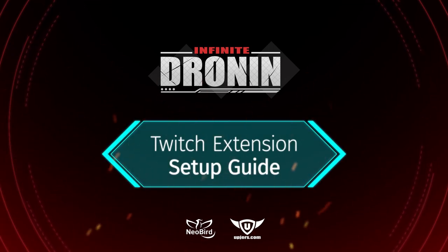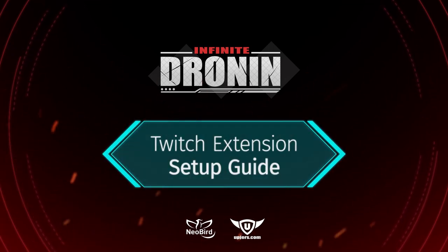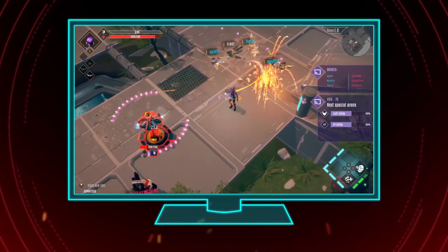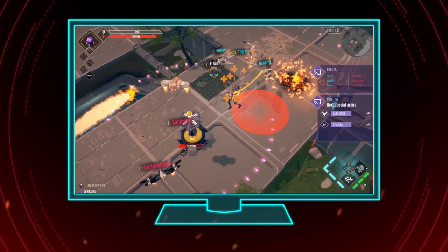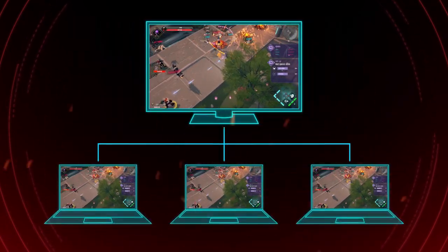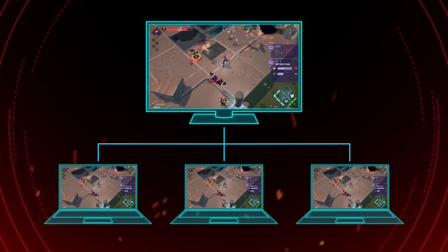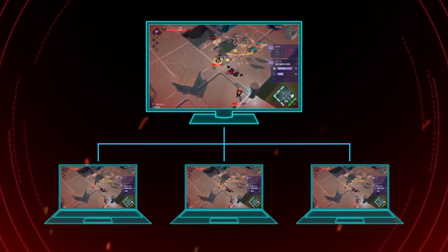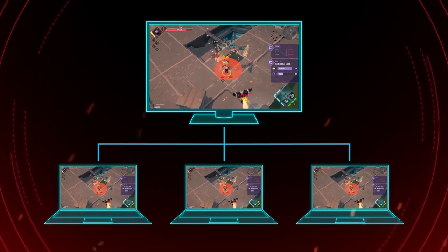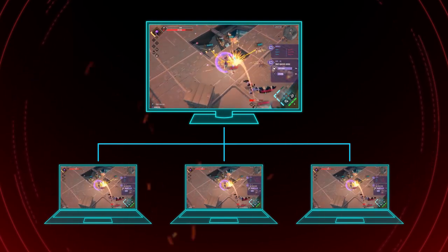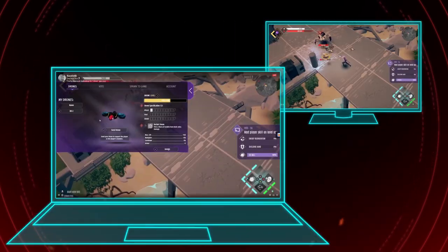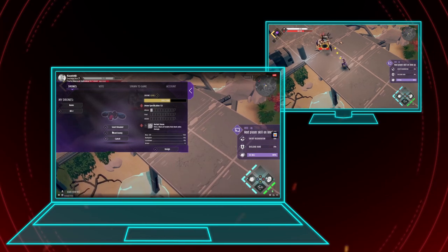Infinite DroneIn can be played as a single-player game, but also provides immersive gameplay with its Twitch extension, bringing your community directly into your game. All viewers can control their own drones even if they don't own the game, though they may decide to help or impede you.